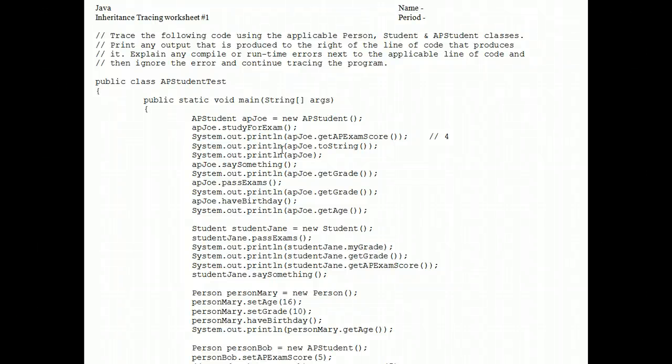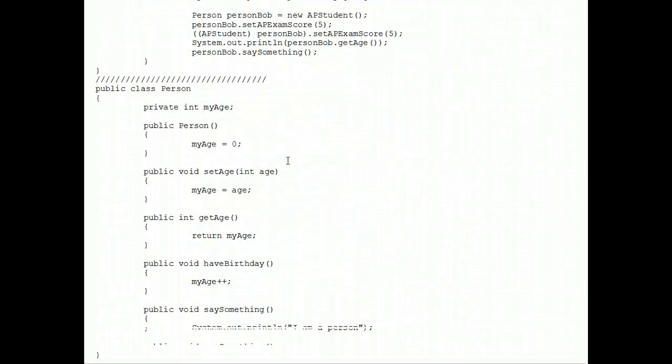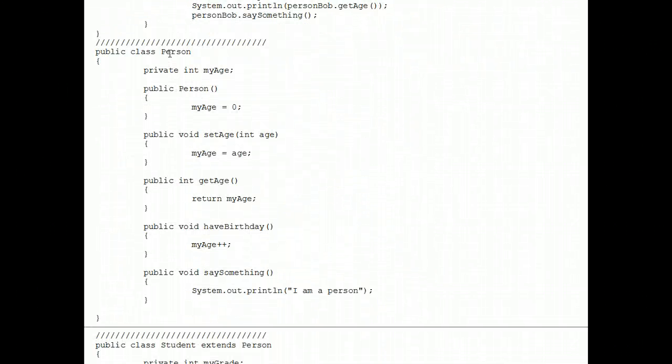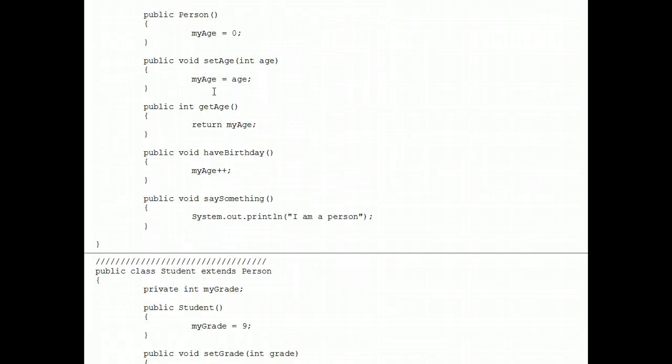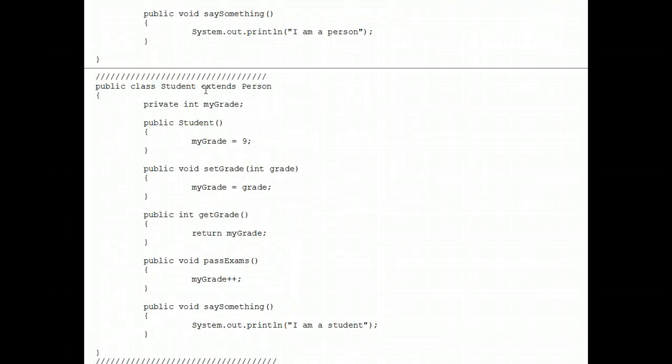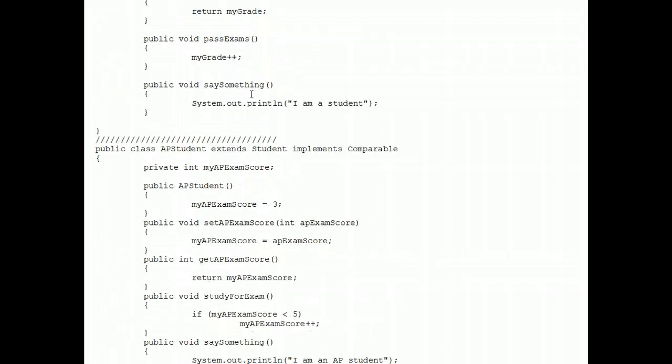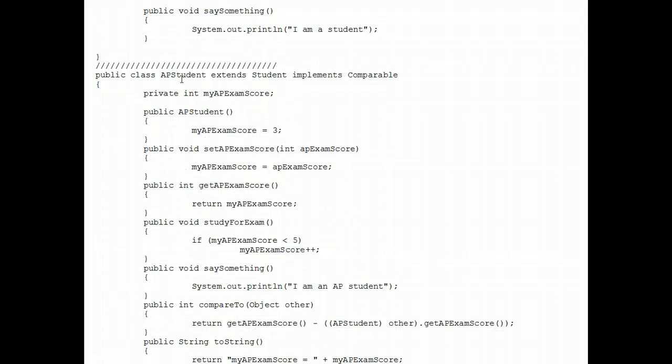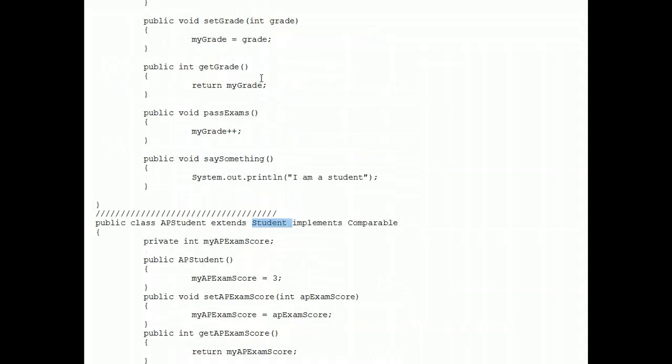We're going to trace some code that makes use of three classes: a person class that I made up, a student class which extends person, and another class, AP student, that extends student, which of course extends person.